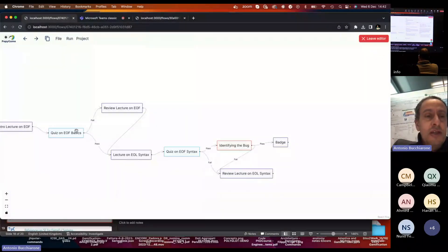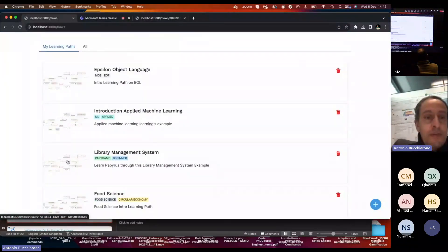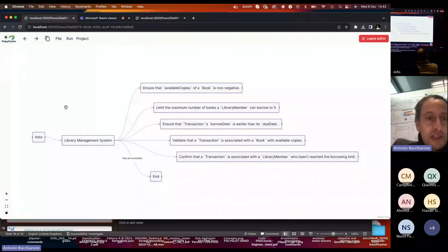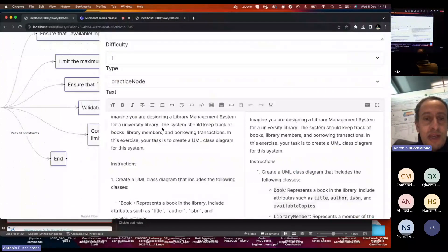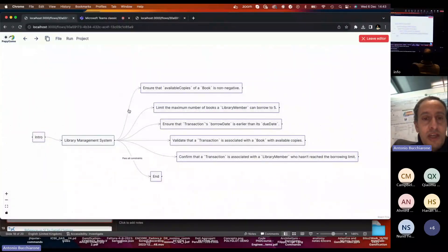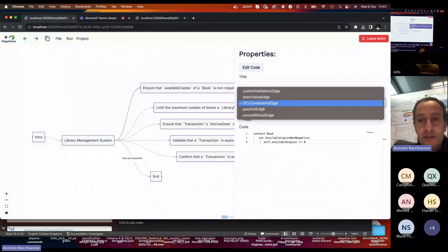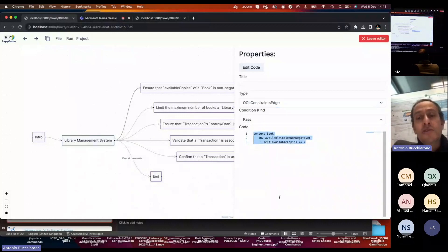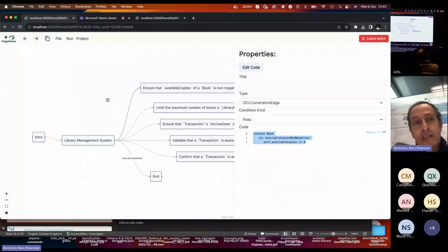In this specific project we extended the editor with a dedicated Puppy Game learning path. We introduced a specific node — the practice node — where you can assign a UML exercise with a specific description. From each edge you can also express constraints. We added a new type of edge: the OCL constraint edge, where the teacher can express an OCL constraint related to a specific exercise. These constraints are executed and checked at runtime by our execution engine as soon as the student executes that level in Puppy Game.